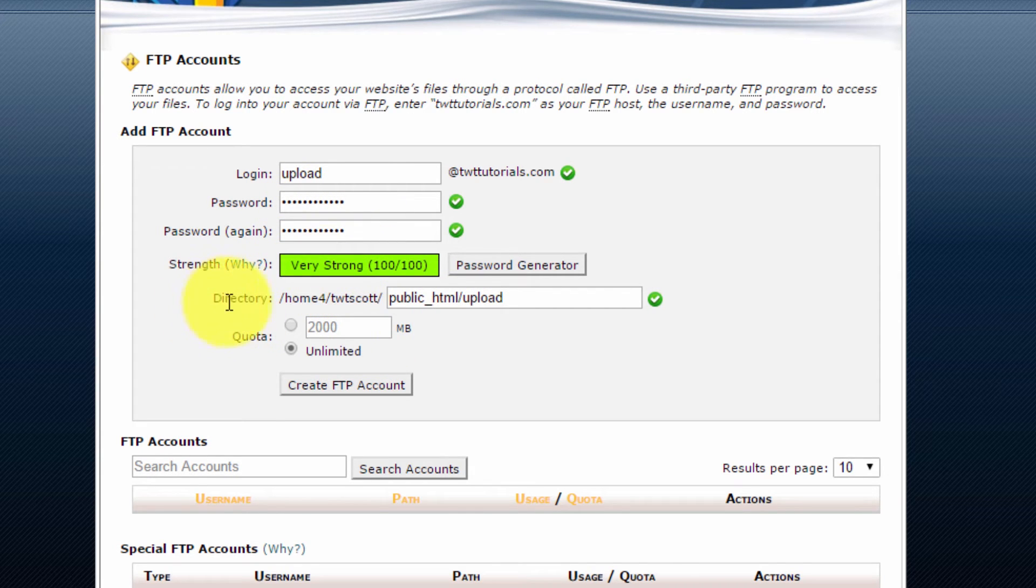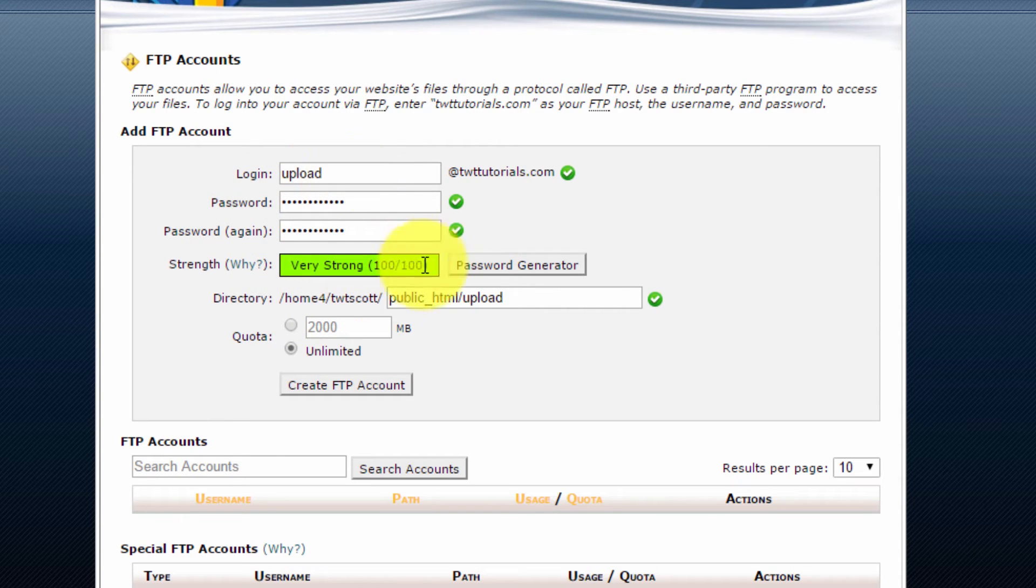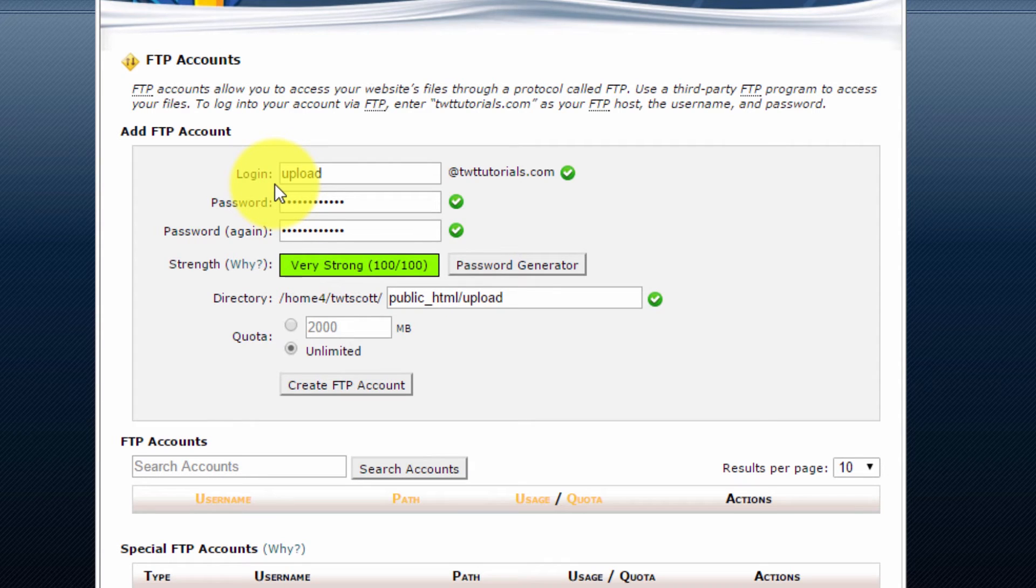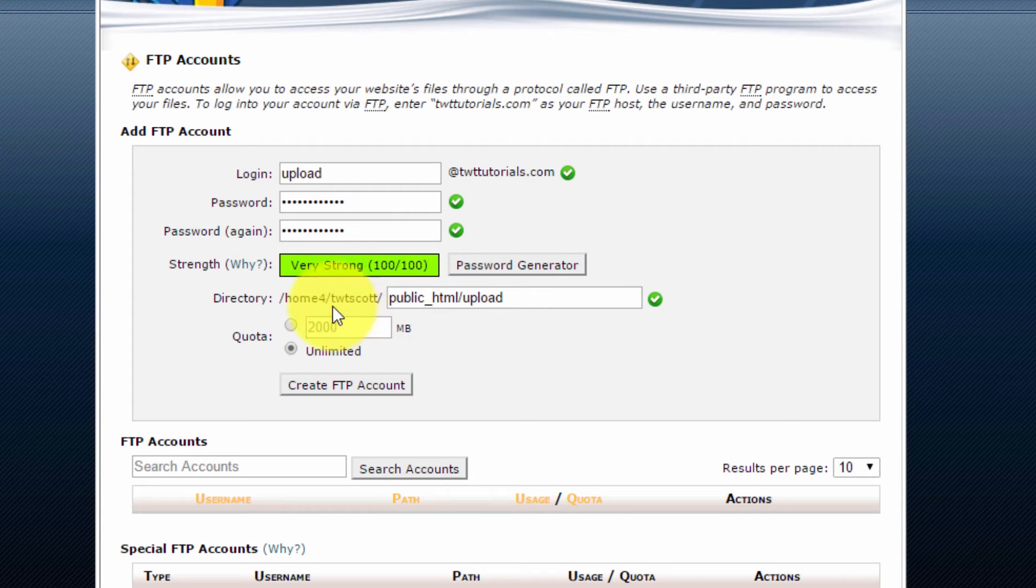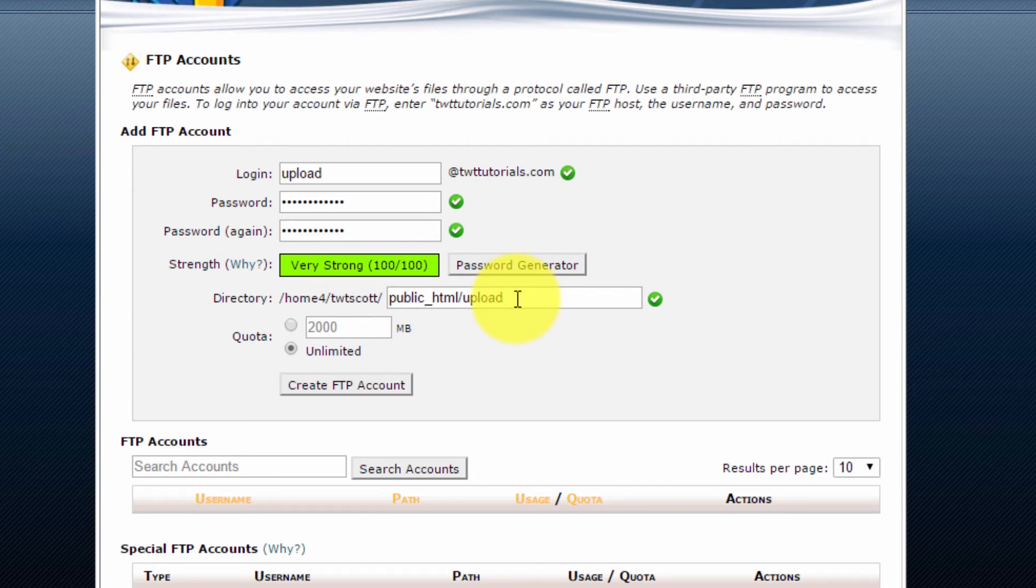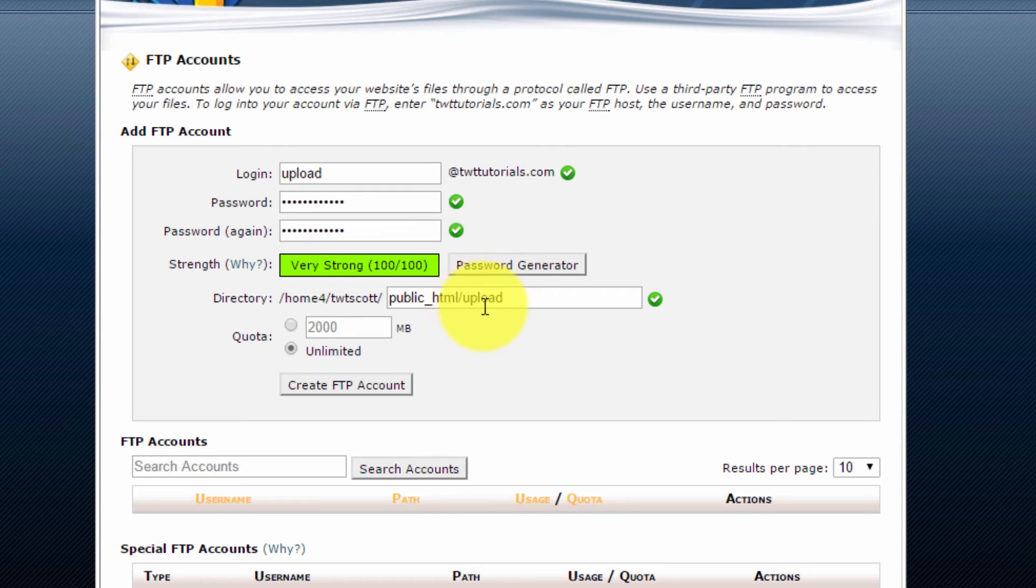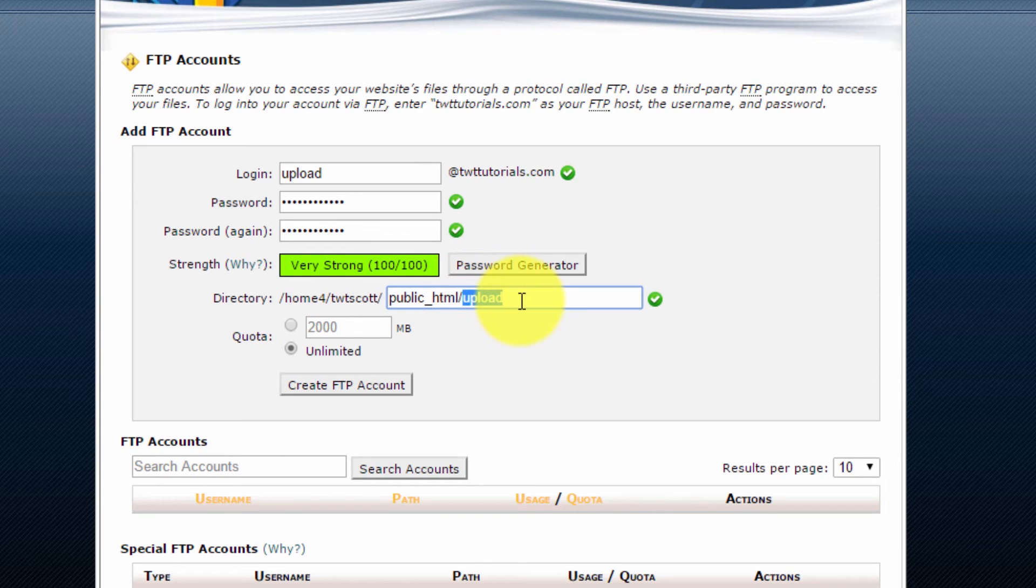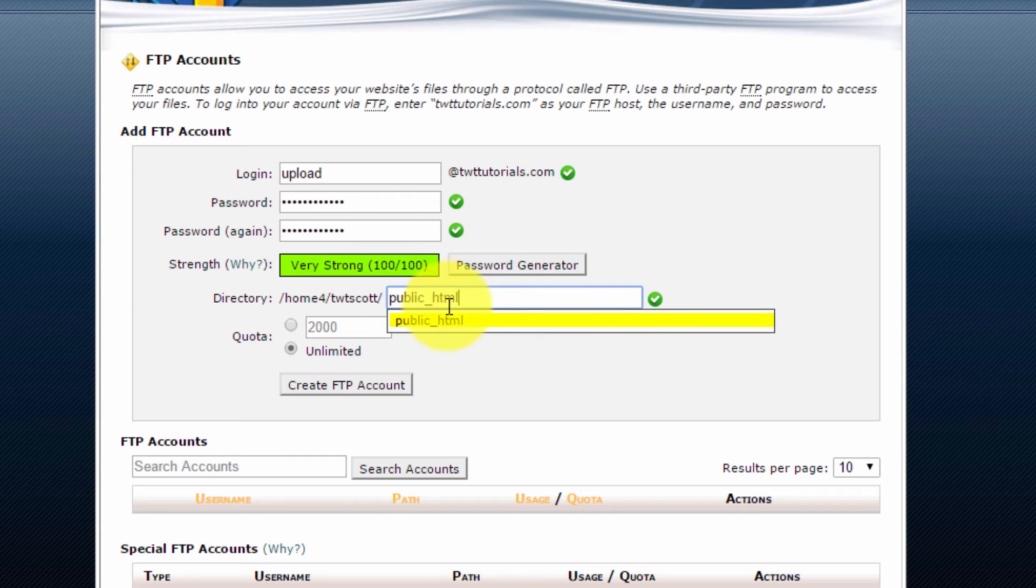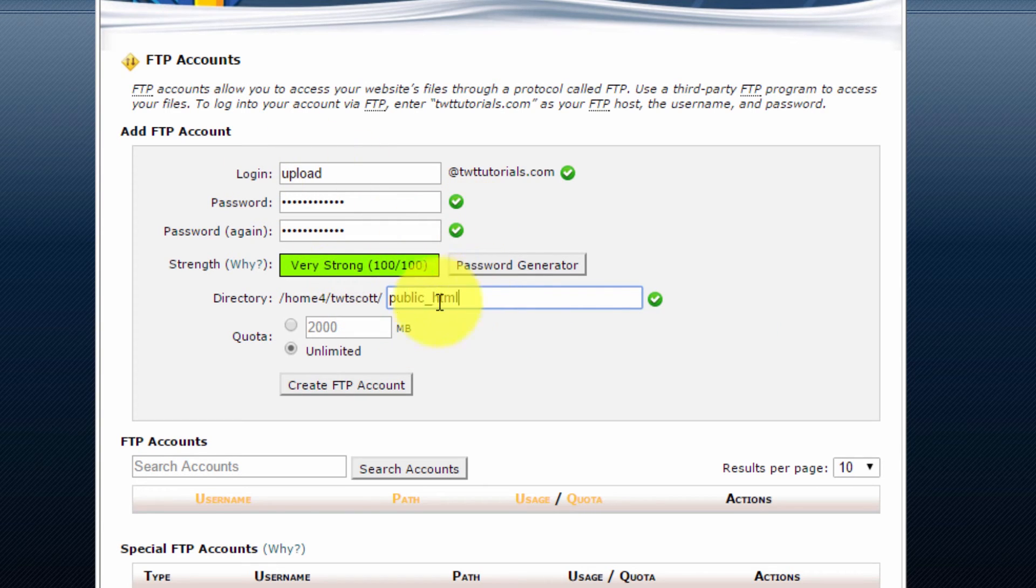Now for the directory, this will be where the account we're creating will have access to. Now, because this is for myself to upload and manage all the files for my website, I want to give this access directly to public underscore HTML. But if you're creating this for a user to allow them to access only certain part of the site, just put in the restriction here of the directory they're allowed to access. So you'll see this is currently set to public HTML and then forward slash upload. So this user is only going to be able to currently access all files within the upload folder. But I don't want that. So I'm going to remove that and have it set to just public HTML. That'll give this account access to all our website files.